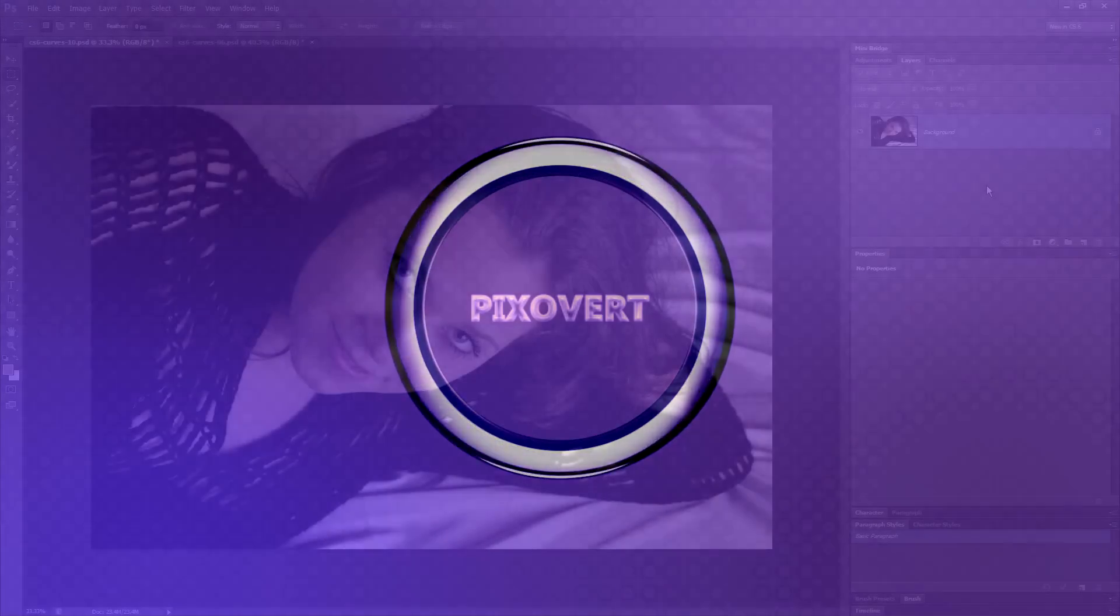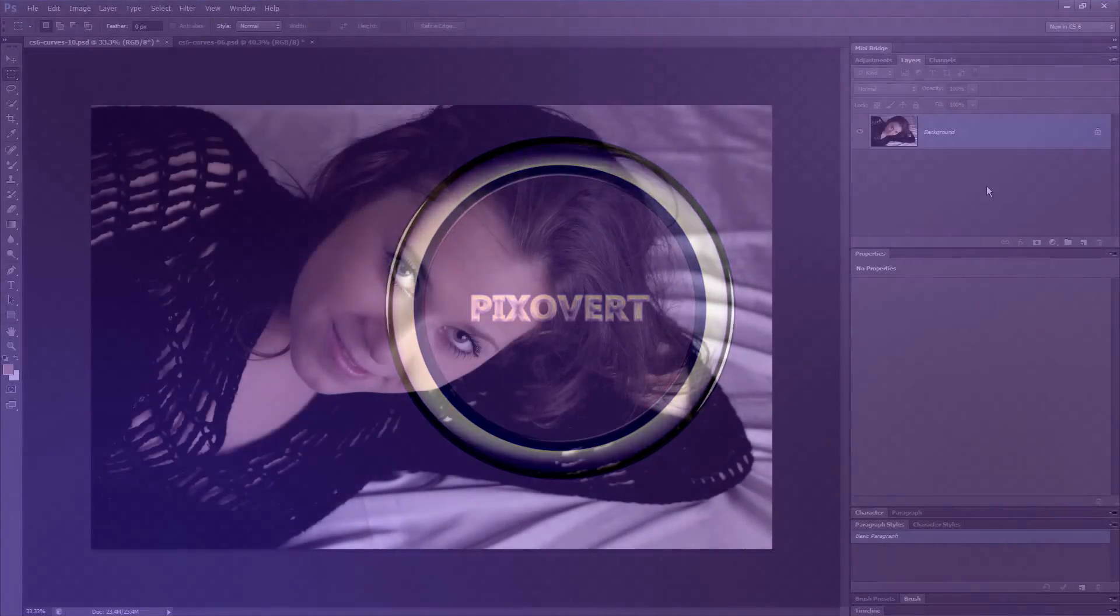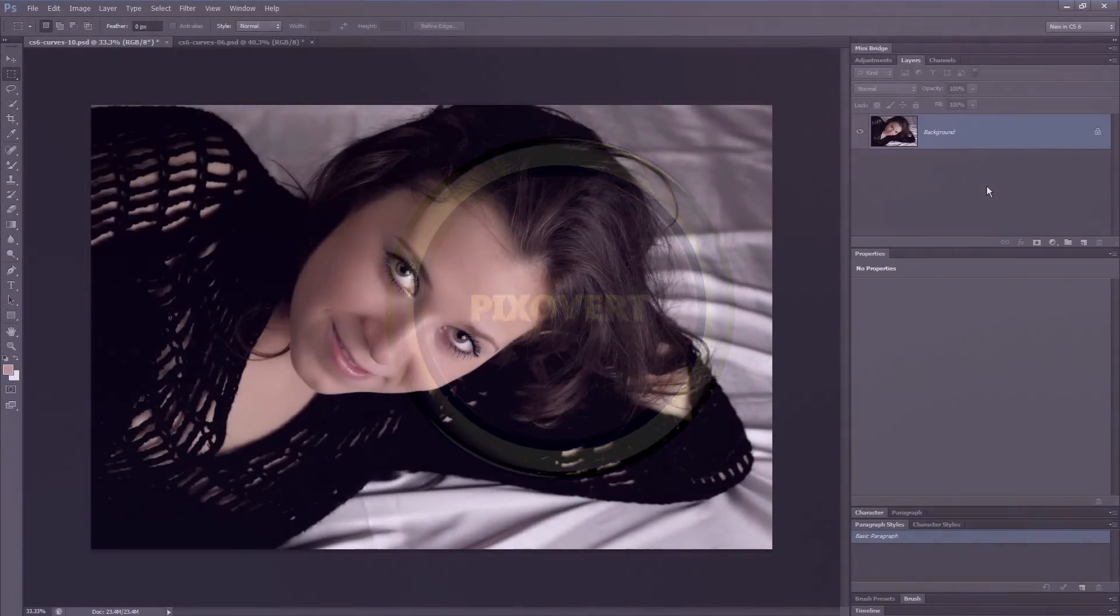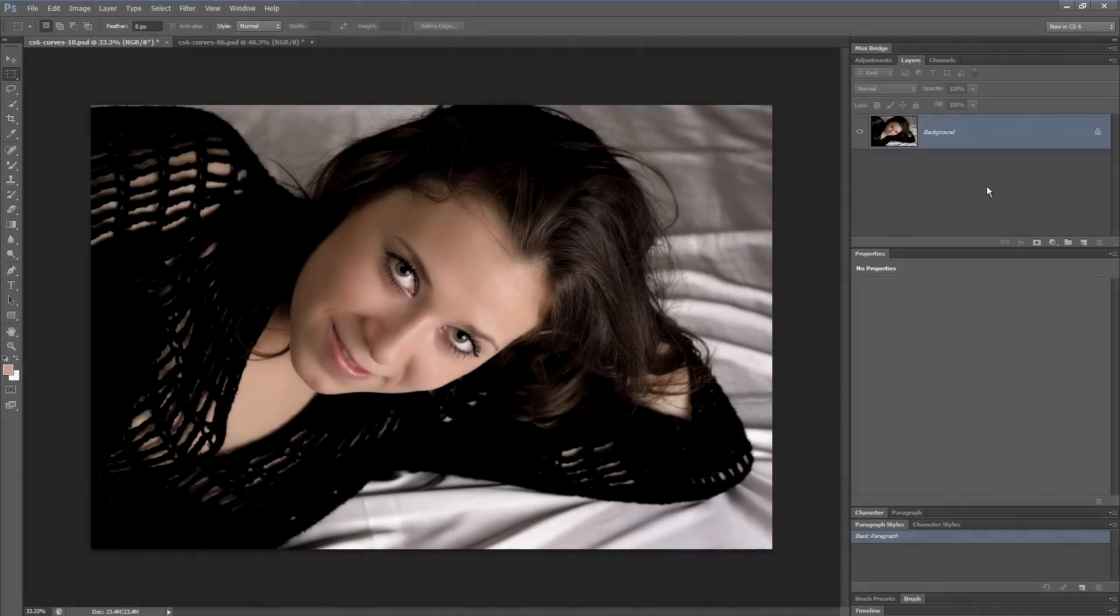Hi, this is Kevin for Pixiver.com. In this video, I want to look at some of the small but important changes made to the curves adjustment layer in Photoshop CS6.